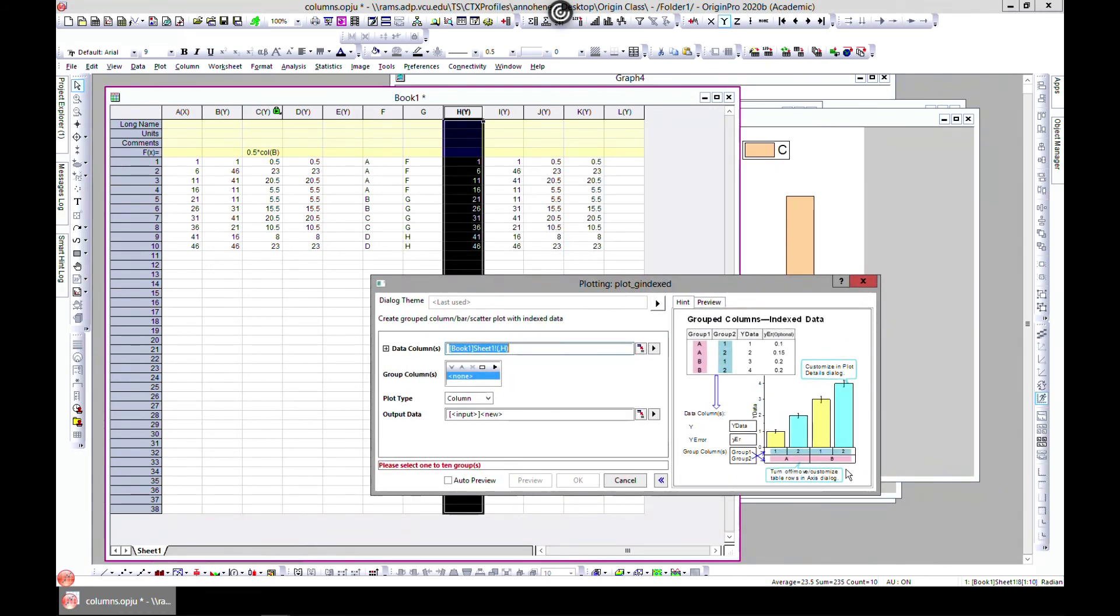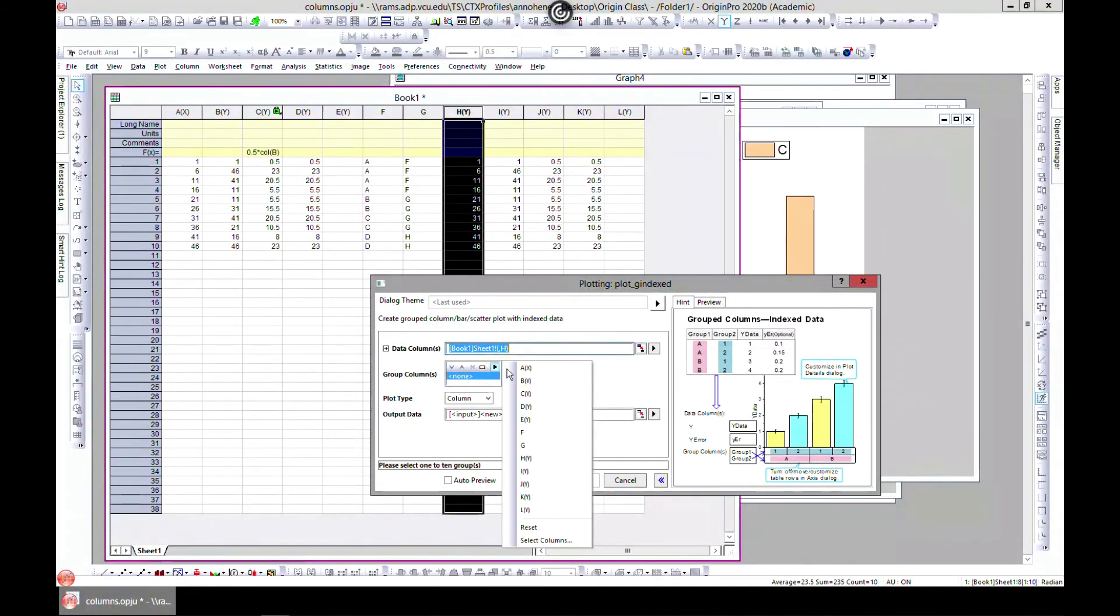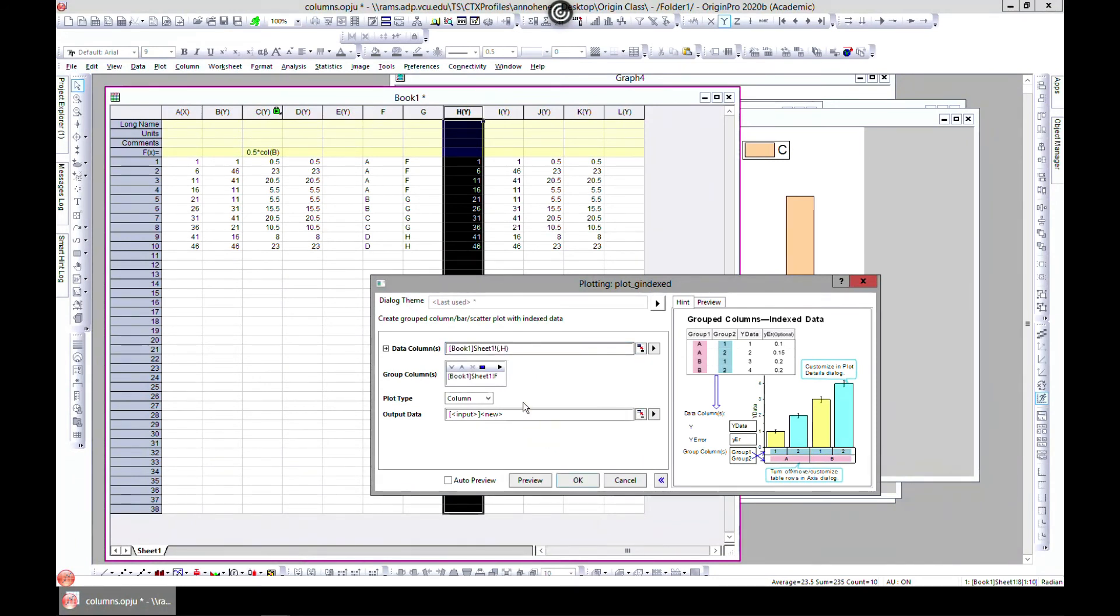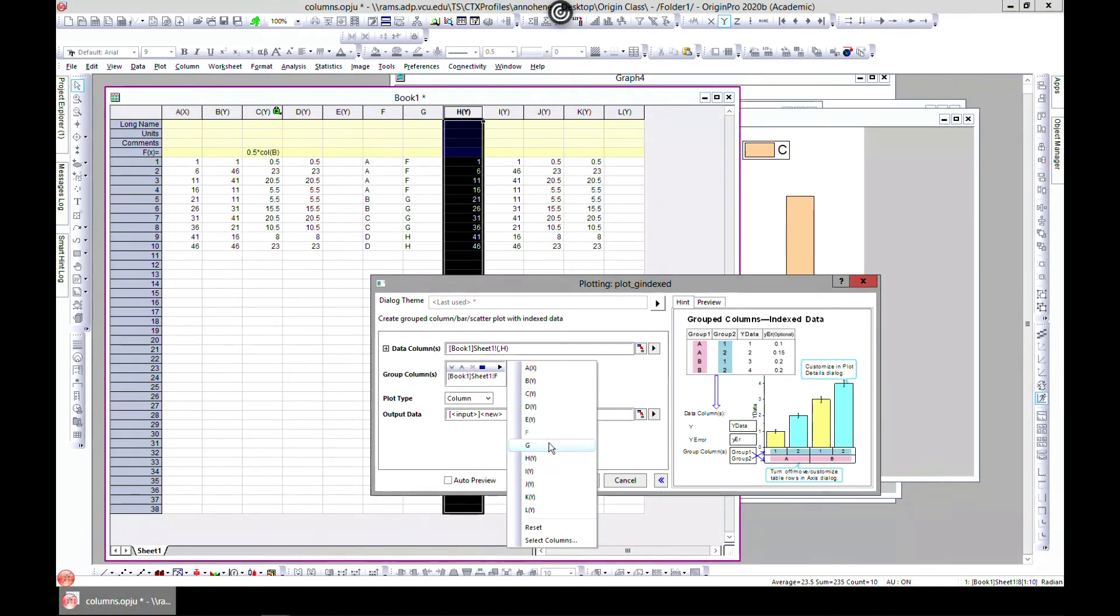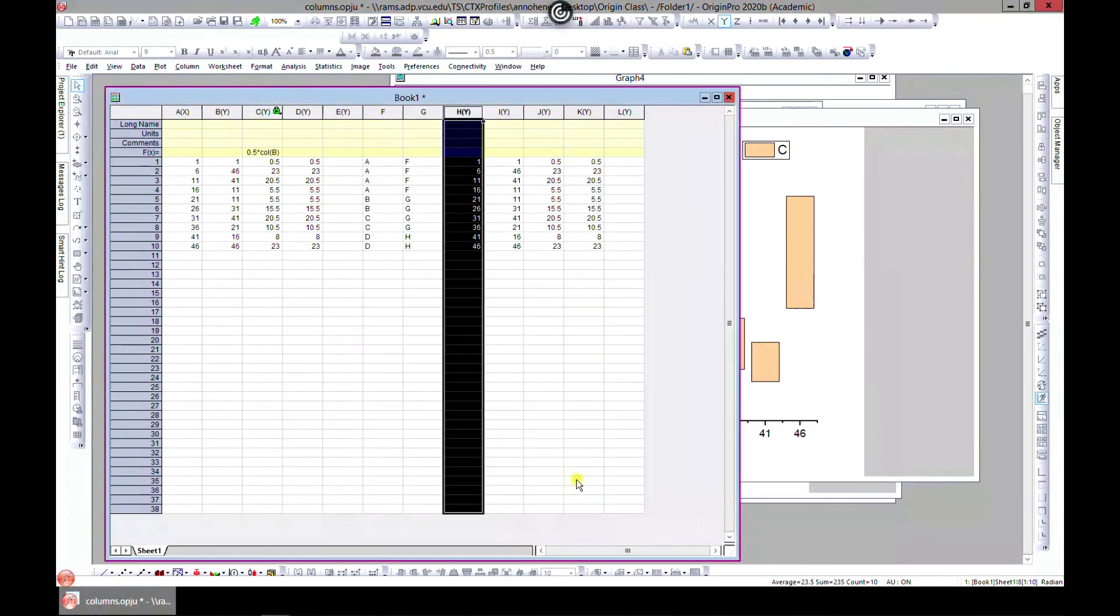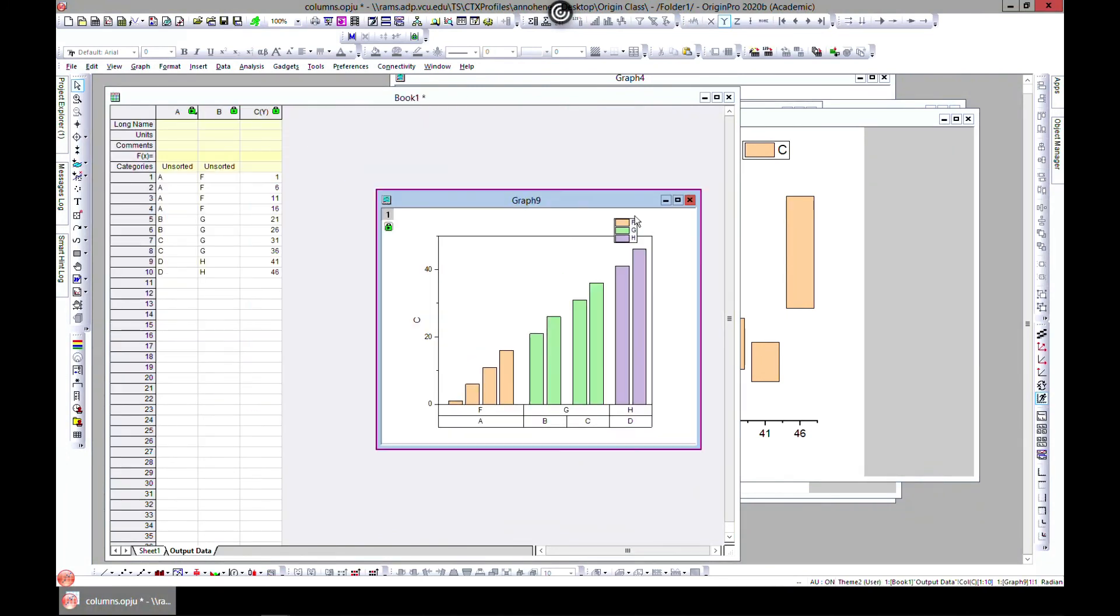It's selected. You're grouping the data together. You want to select your groups. Group one, let's choose F, which is this one. That will be our group one. Then the next one will be group G. Let's go ahead and hit okay.